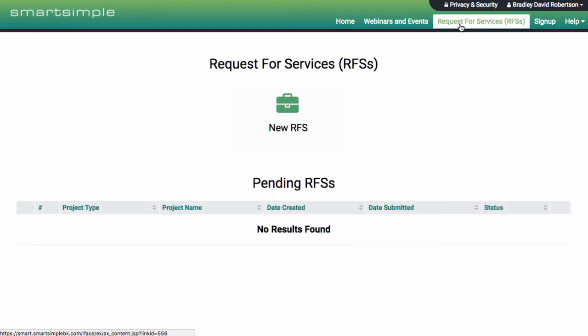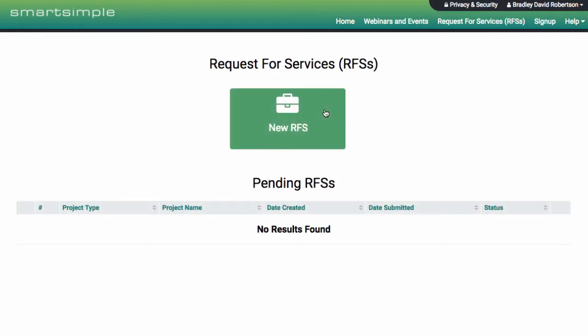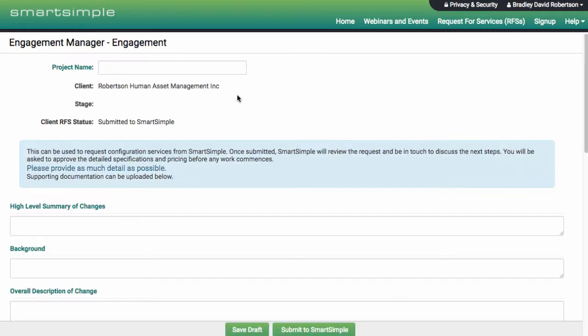And when you're ready to engage us for configuration changes, you can now submit requests for service directly through the Community Portal.